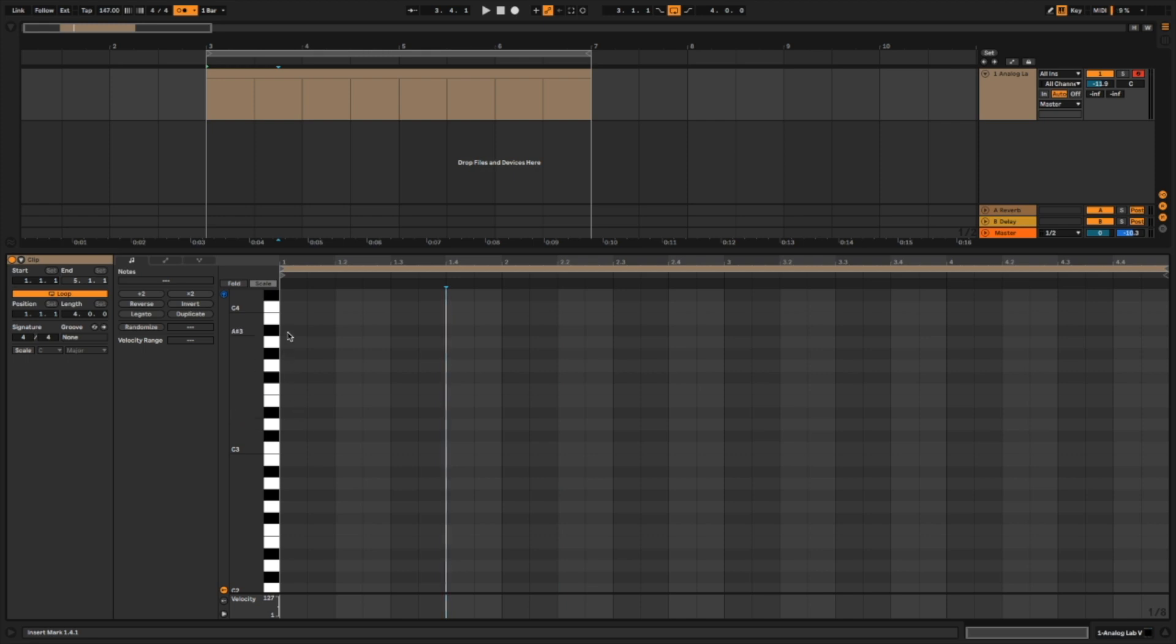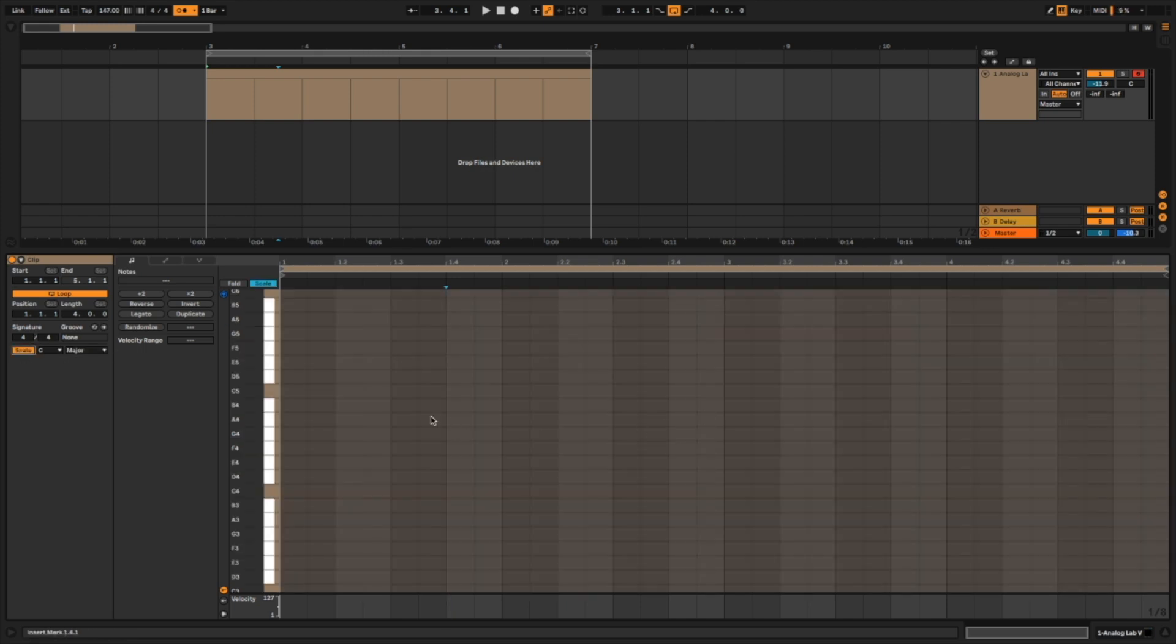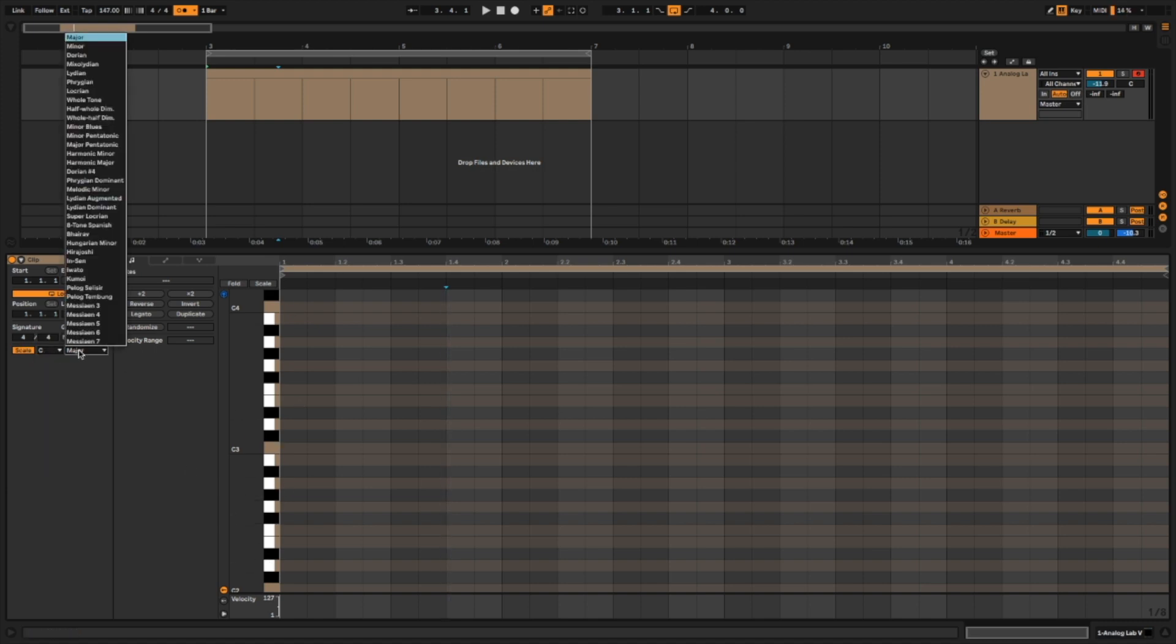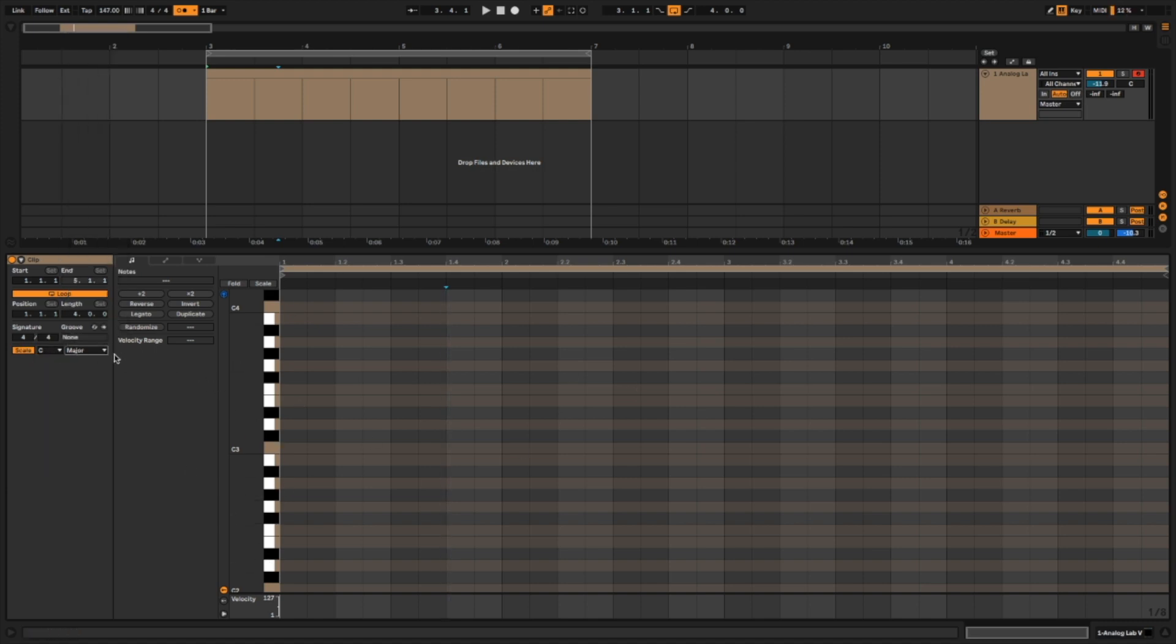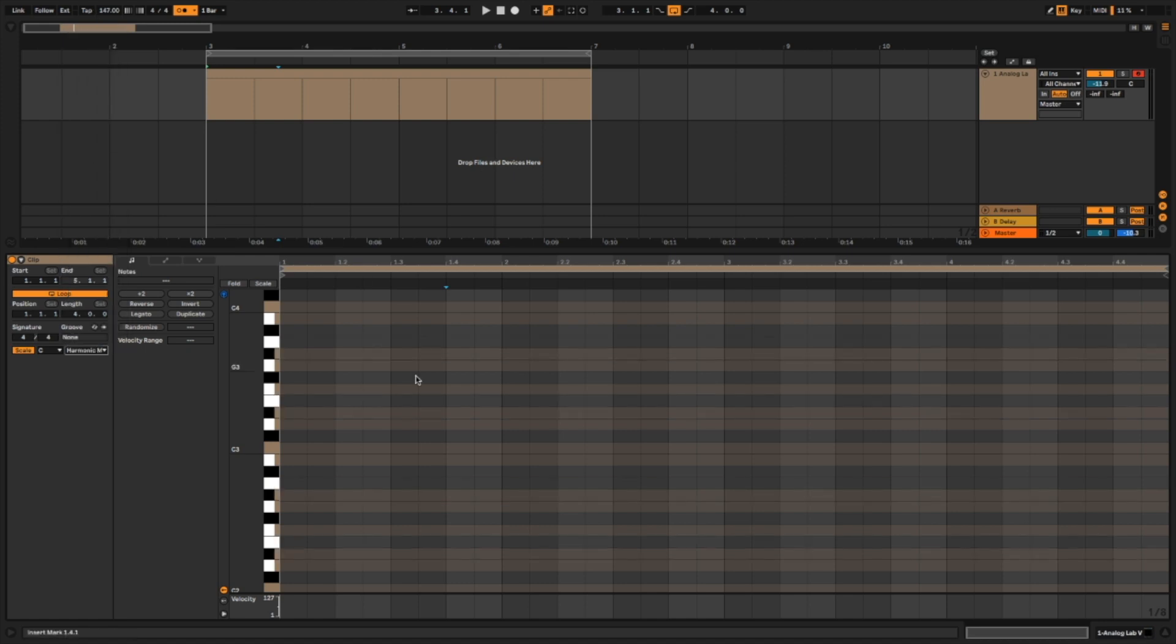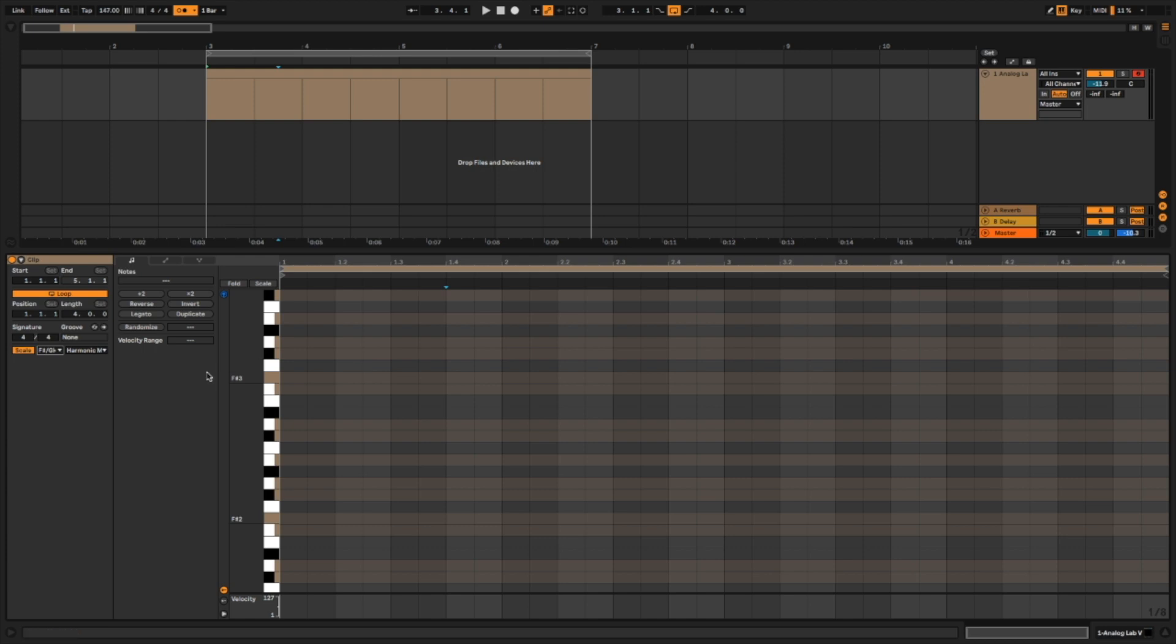So what I like to do now is turn on the scale feature over here, and it highlights the notes. So it says we're in C major, and if I change it to harmonic minor, it's going to switch. I'm sure there are a lot of tutorials that already cover this. Let's choose F sharp harmonic minor.